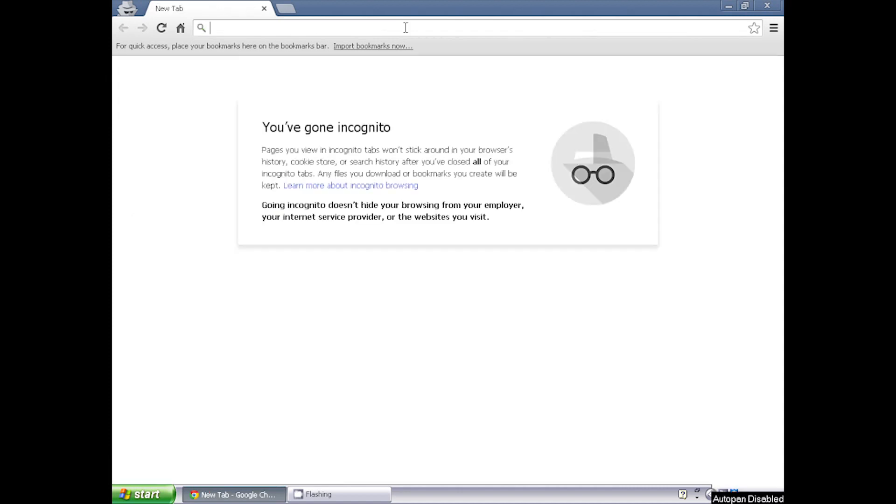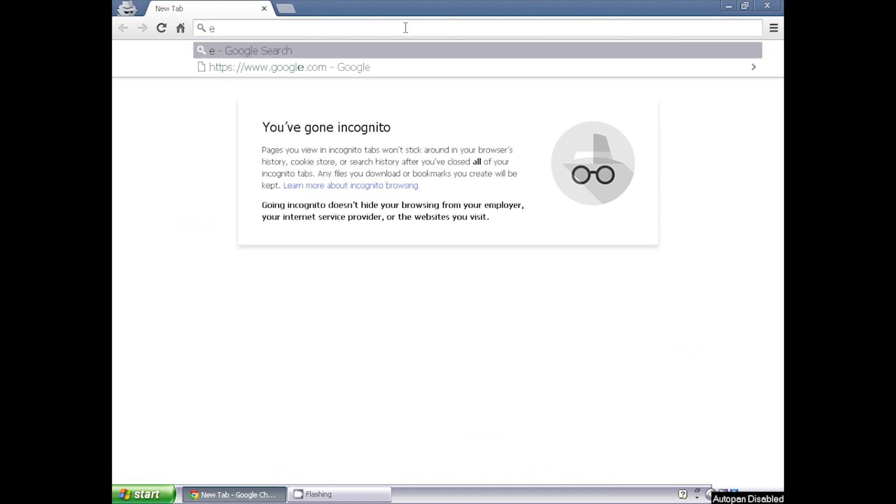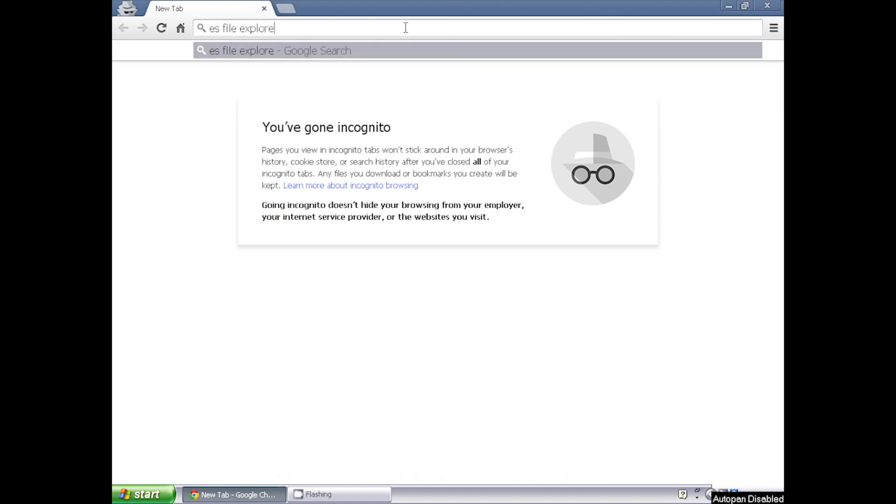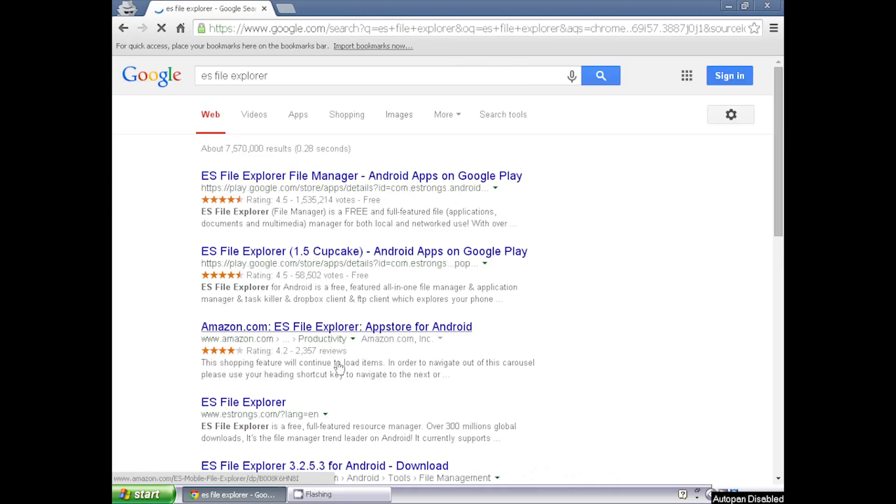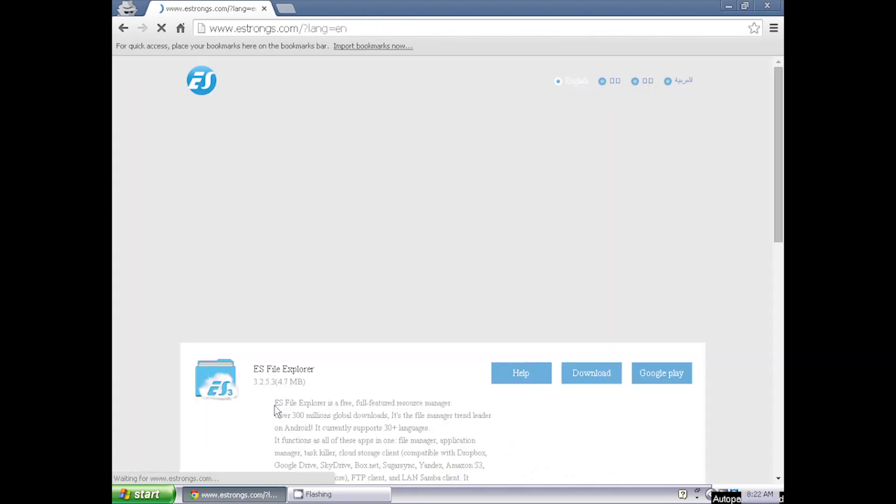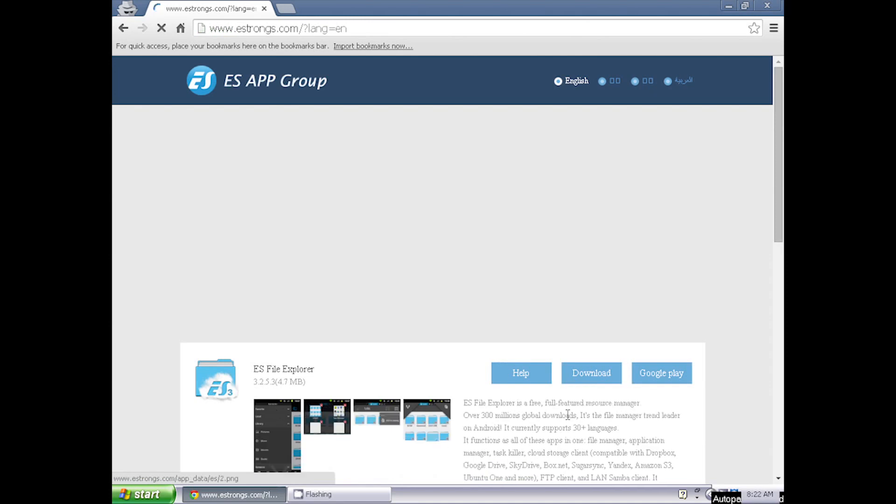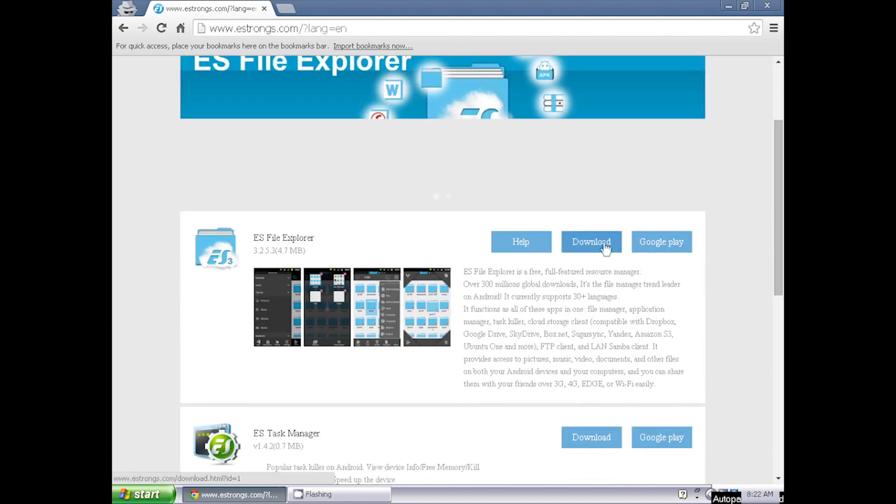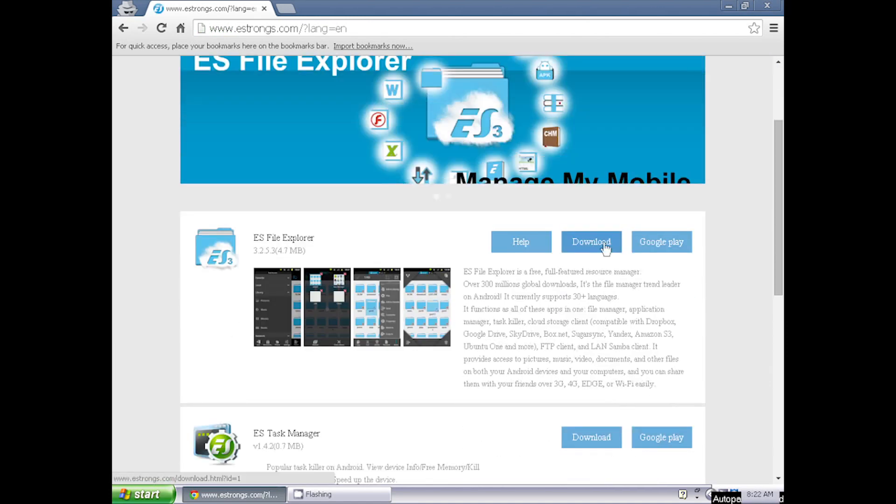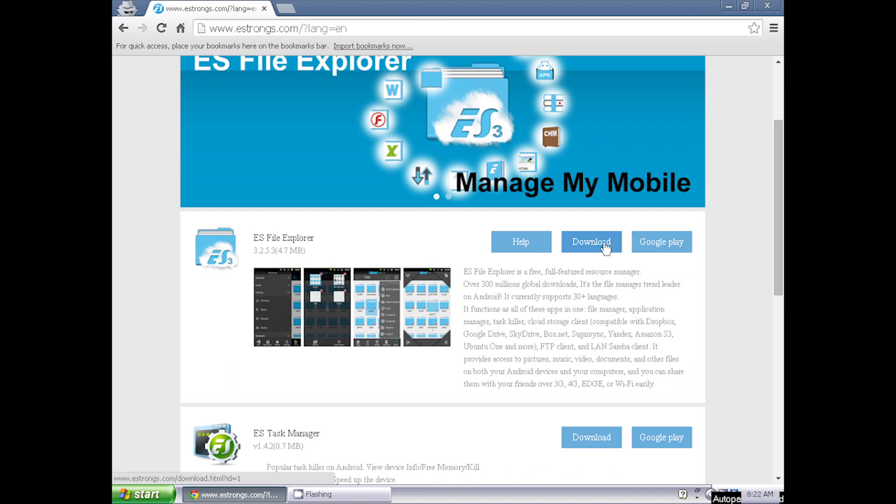Open a web browser and go to the ES File Explorer website. A link to the website is below in the description box. Click the Download button to download the ES File Explorer APK and save it to the same location as the ADB Fire program.